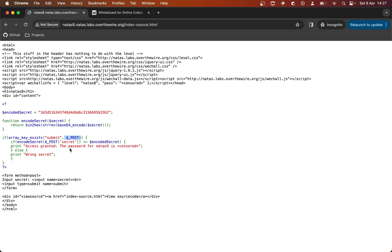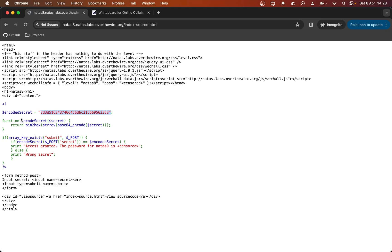Basically it's looking to see if we've submitted something, it takes the secret that we've sent and then encodes it using this function, and then compares the result of that against this variable — this string essentially. So it checks to see if the secret we put in, when encoded with this function, is the same as this.